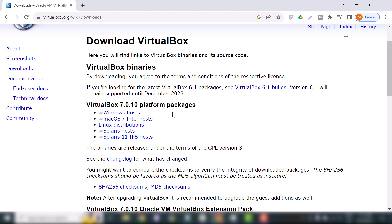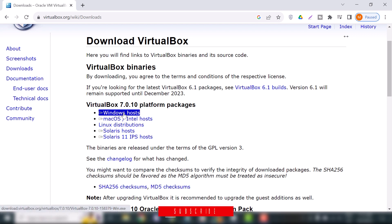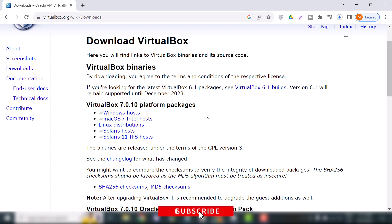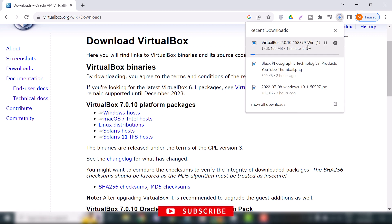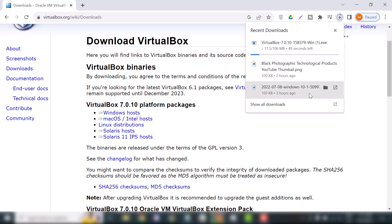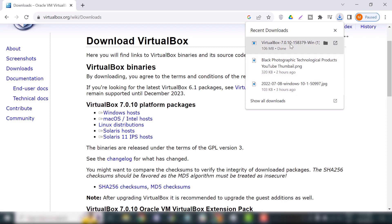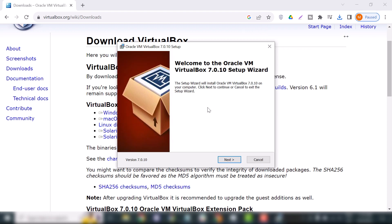Click on Windows hosts, and you can see the download has started. It's around 106 megabyte file. Once your download completes, click on the .exe file. This is the welcome screen of VirtualBox, so let's start the setup.